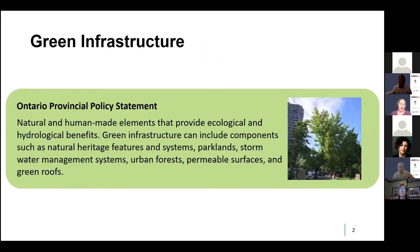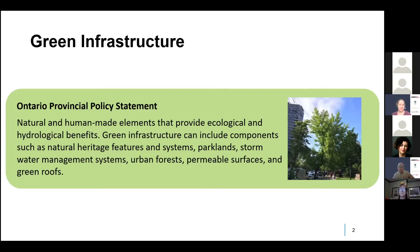To start off, we're going to talk a little bit about the definition of green infrastructure, because two people can really be having a conversation about it and be referring to two very different things. Here in Ontario, we have an official definition in our provincial policy statement: green infrastructure is natural and human-made elements that provide ecological and hydrological benefits. This definition is a direct result of GEO's advocacy work in the early 2010s.